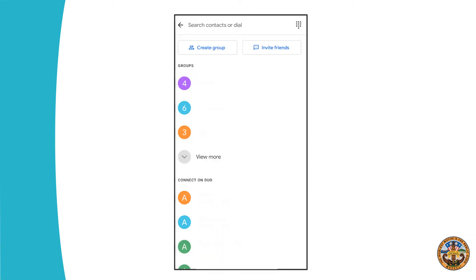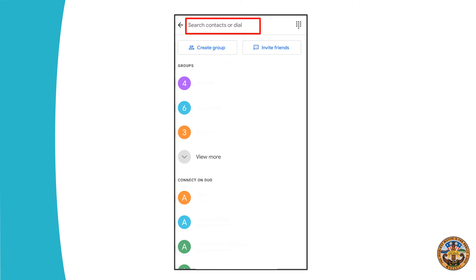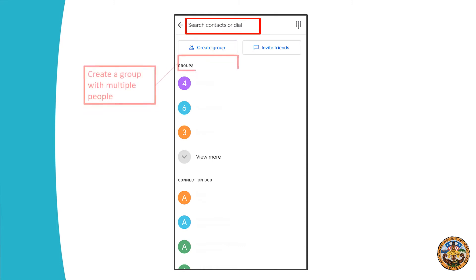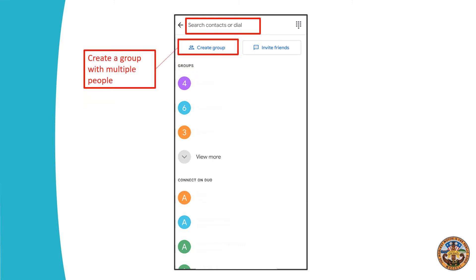Once you type into the search bar, you can search for anybody in your contacts list. You can even add multiple contacts to form a group with multiple people — I do this with my family members. You can also invite friends that don't have Duo already.